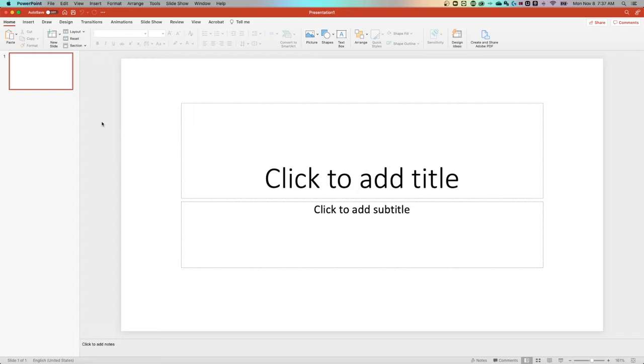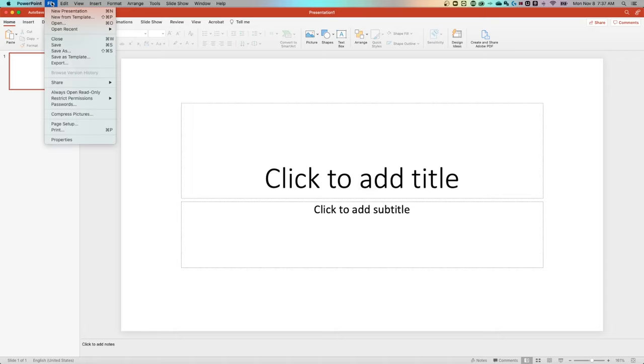First off, to change the PowerPoint slide size, you need to find the page setup. You can find that in the file dropdown, down to page setup.